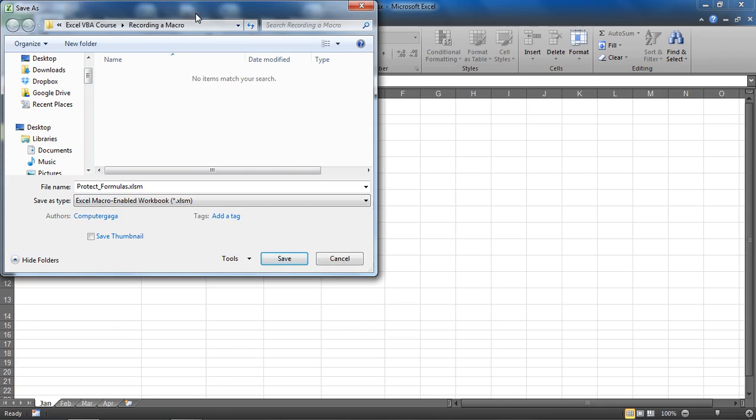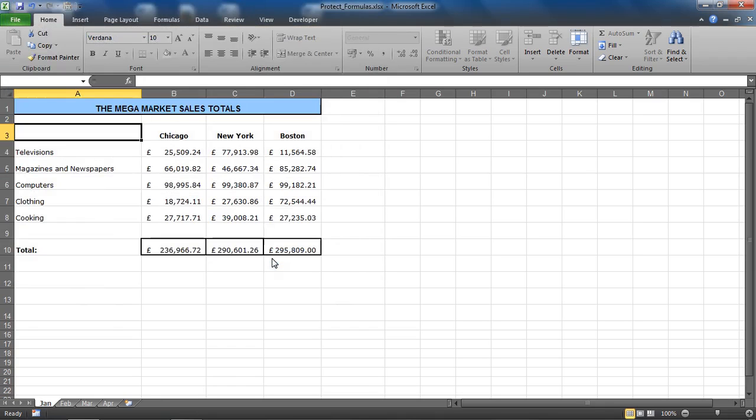I'm going to save that, so now it's a .xlsm file type. I'll look at closing that file down, so now we've saved it. It's going to keep the macro, so that will be available in future versions.